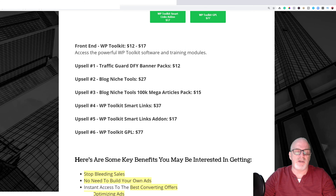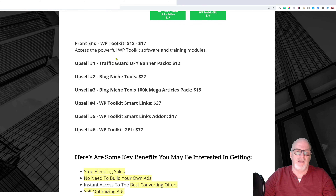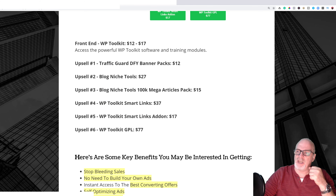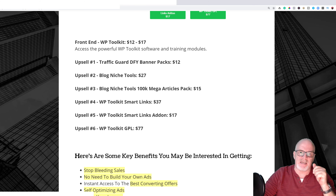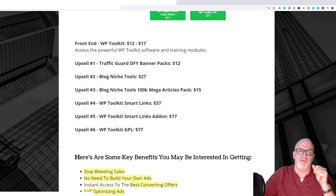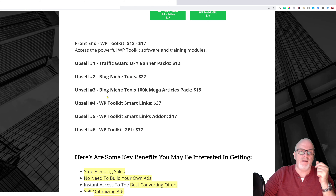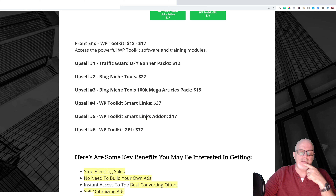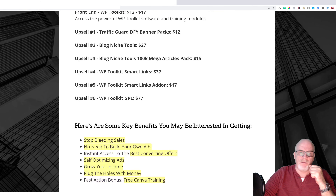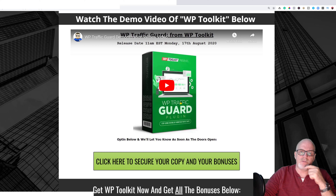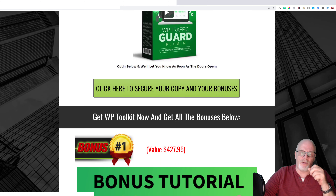Unfortunately there's not much detail about each individual upsell, so I suggest you thoroughly look through each page as you come to it to make sure it's actually what you want. The individual prices aren't particularly large. There's also a video on my bonus page — same as the one on the sales page — which gives you a better look at what the product does.